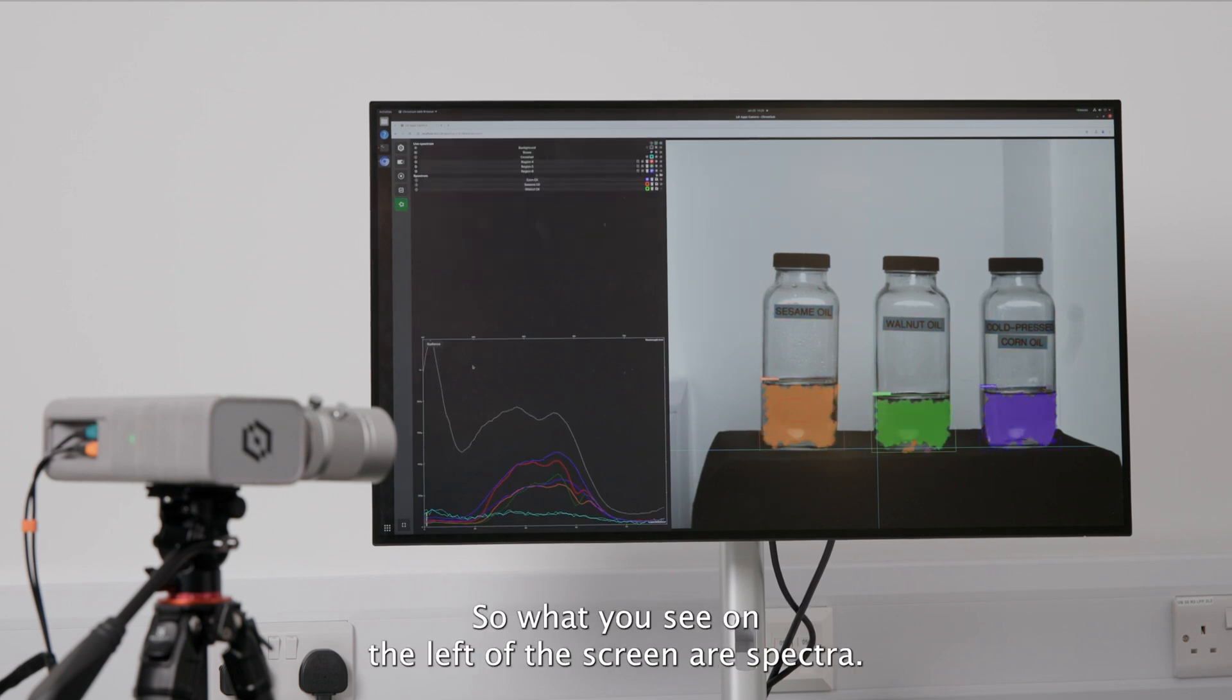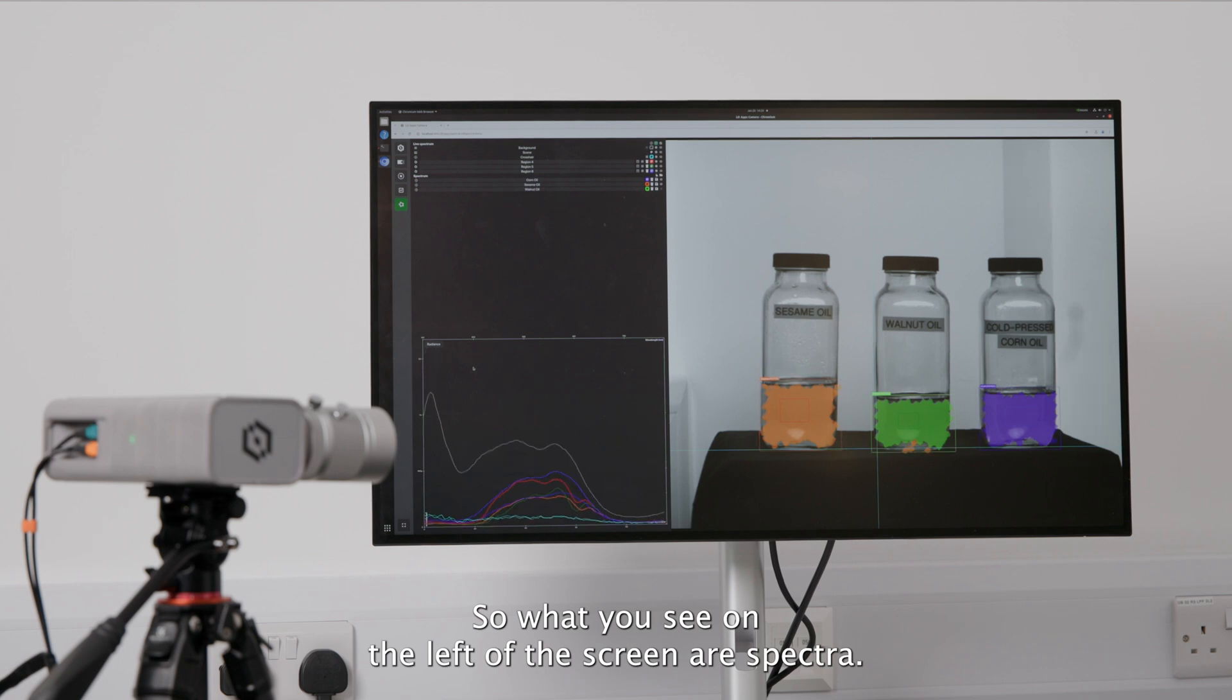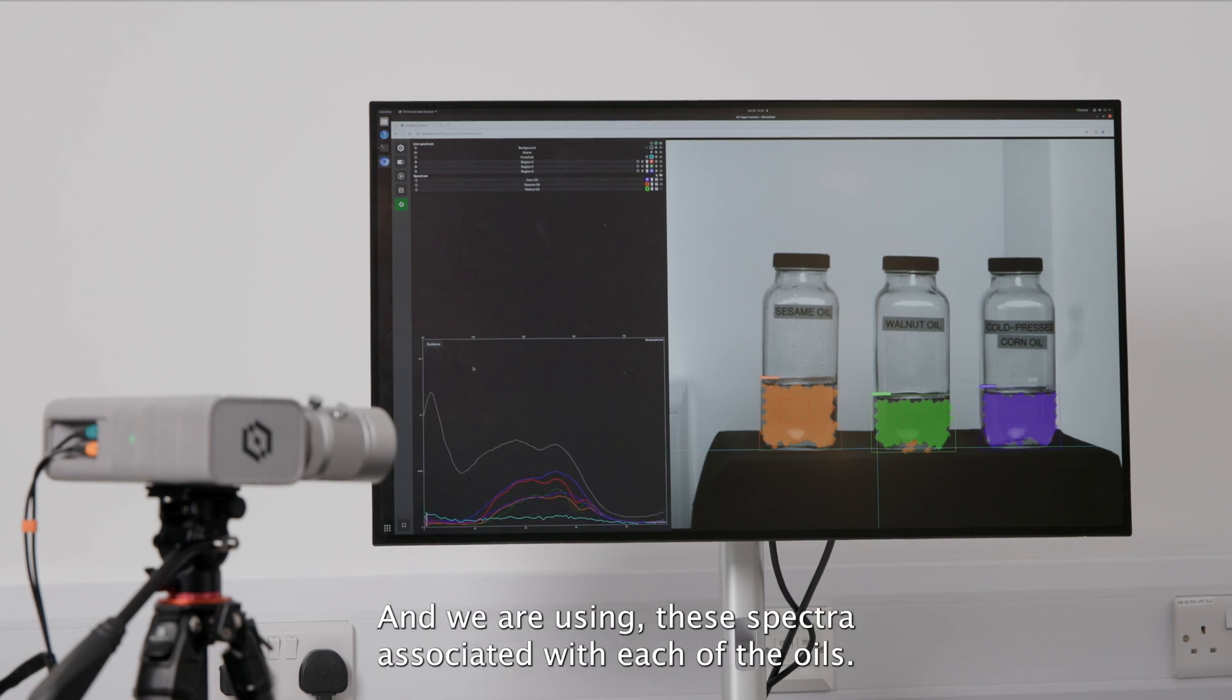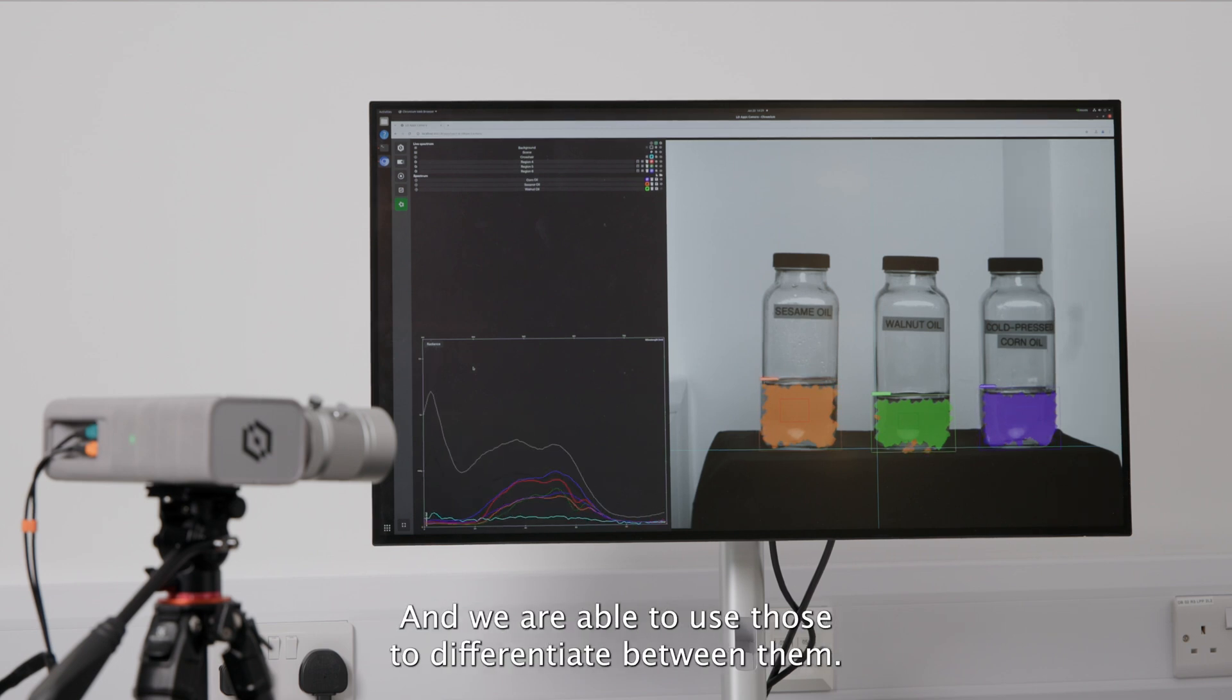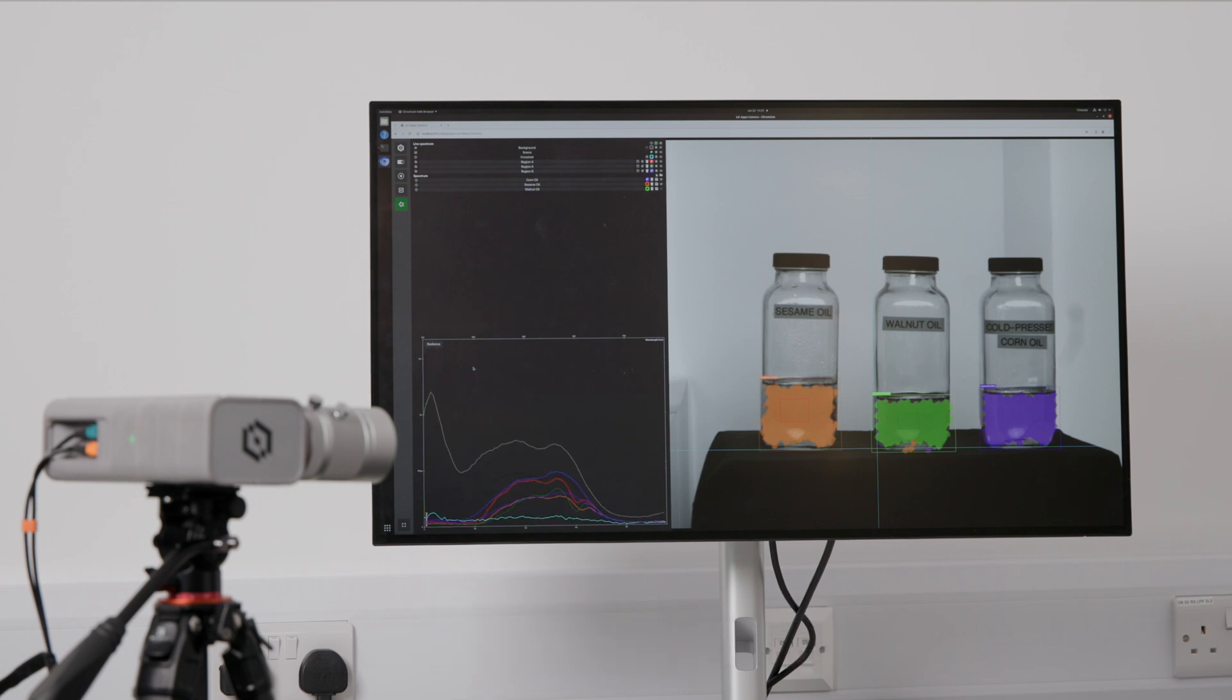So what you see on the left of the screen are spectra, and we are using these spectra associated with each of the oils, and we are able to use those to differentiate between them.